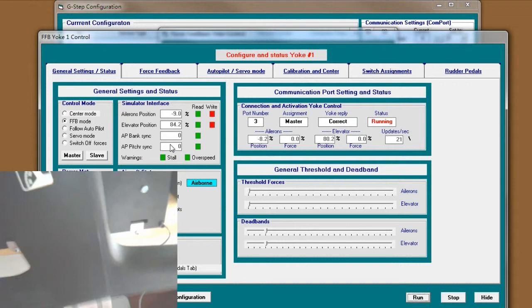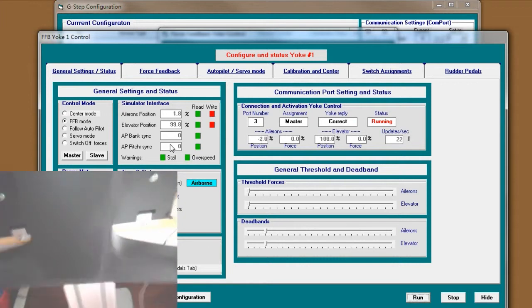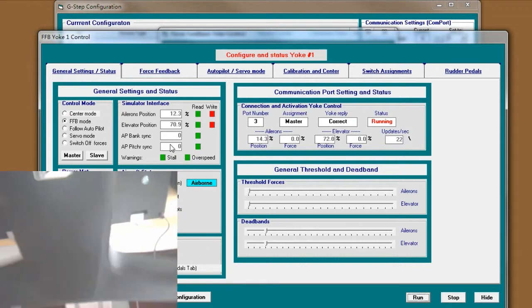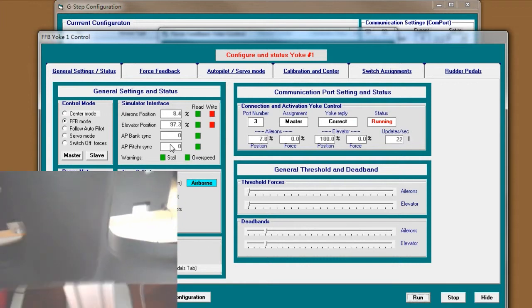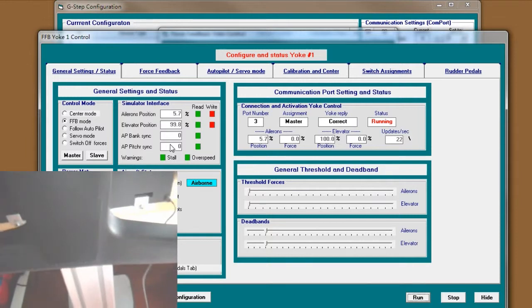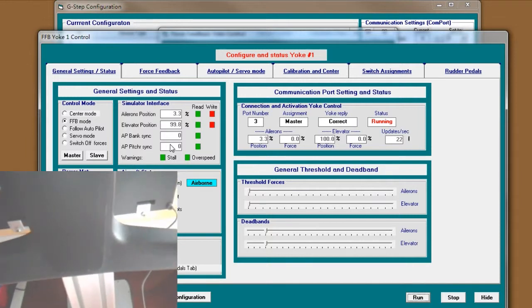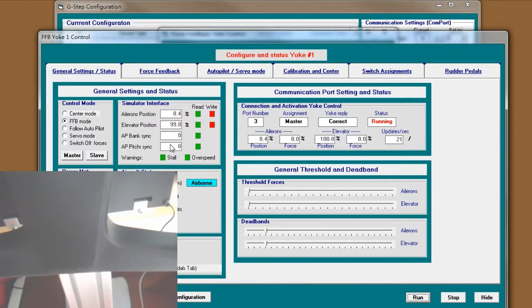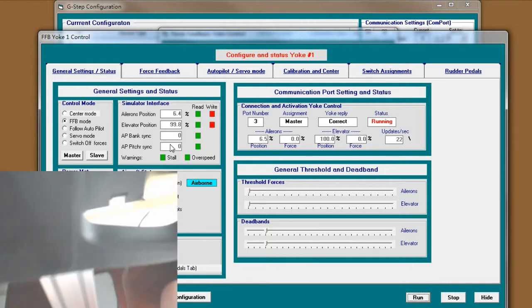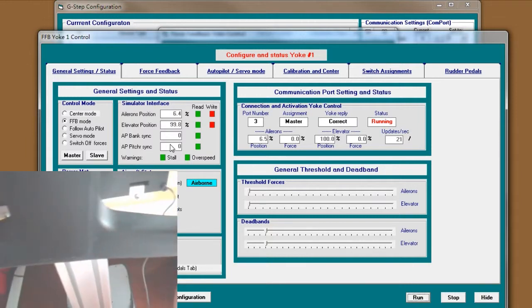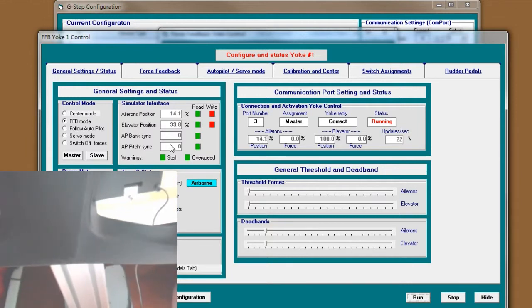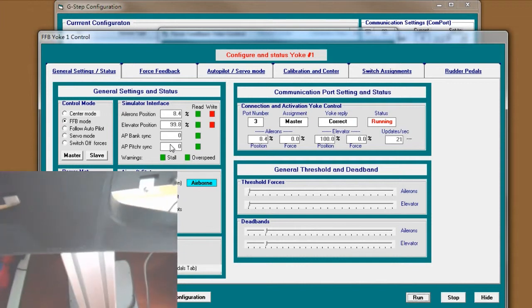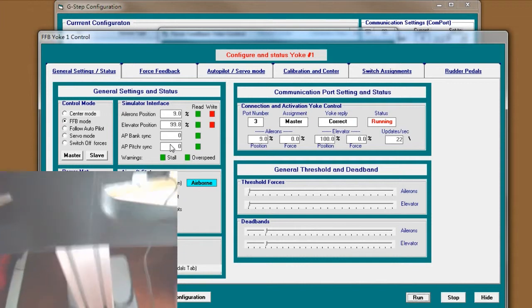If you see that, at least your yoke with your PC is working. Their communication is okay.